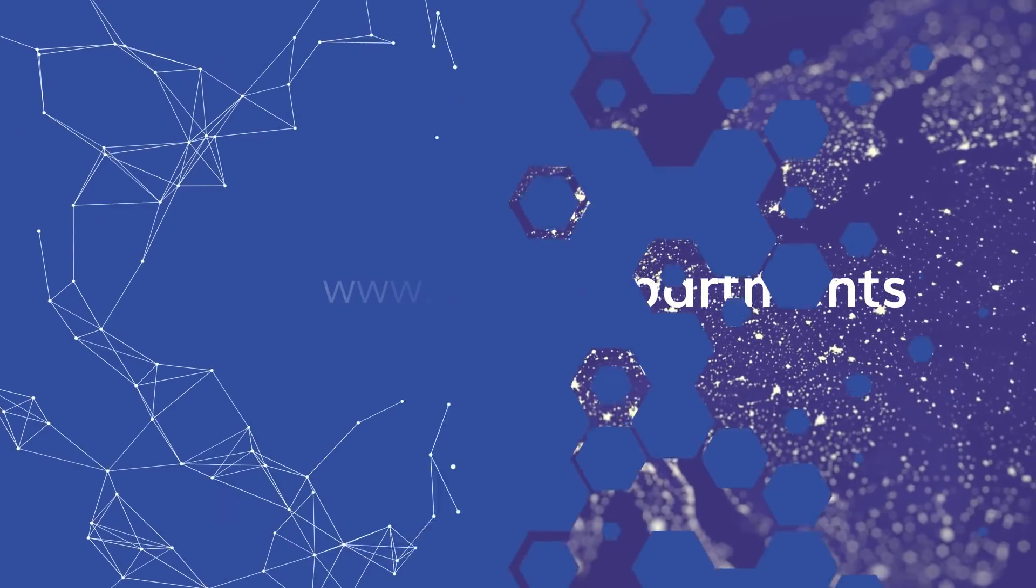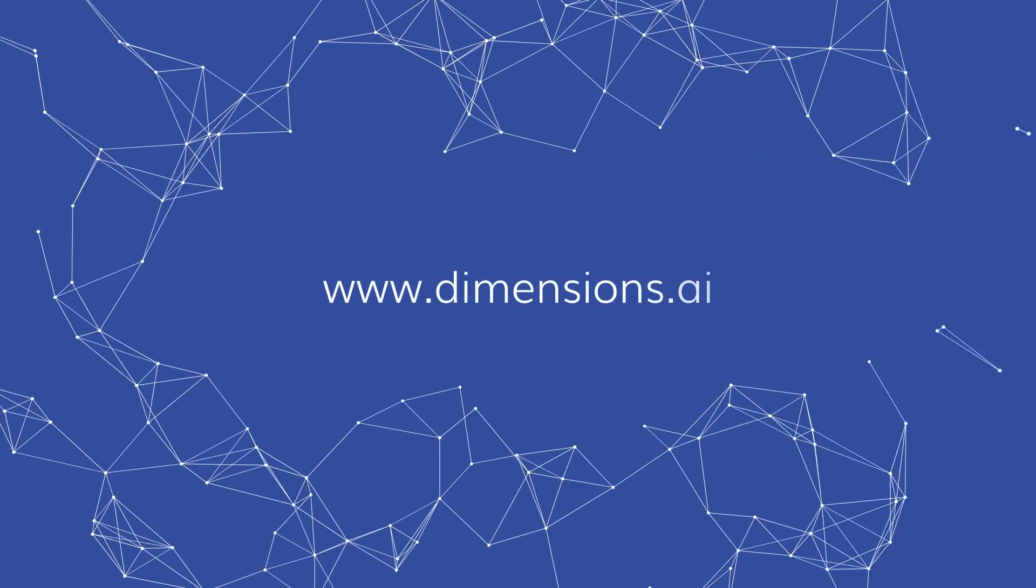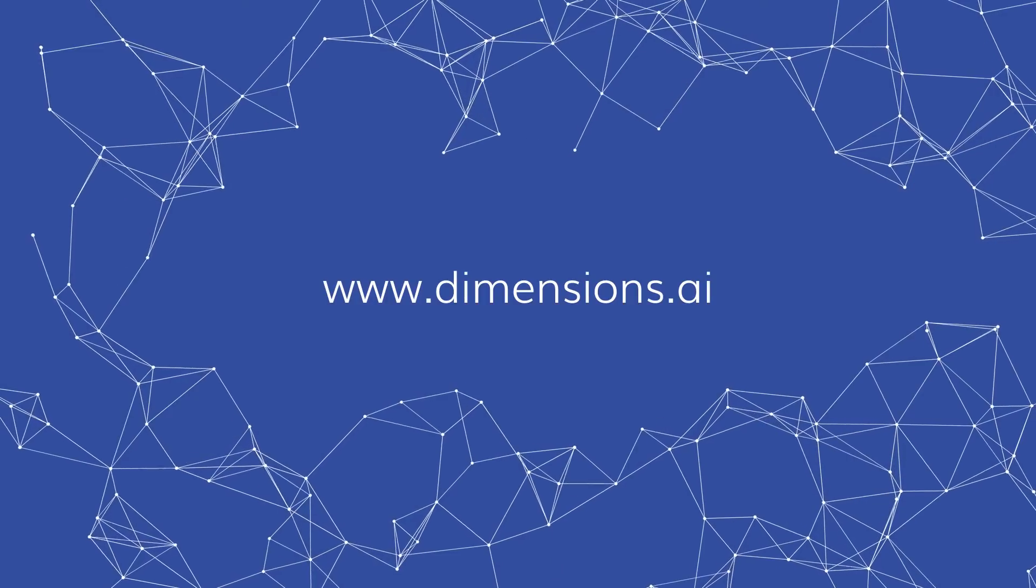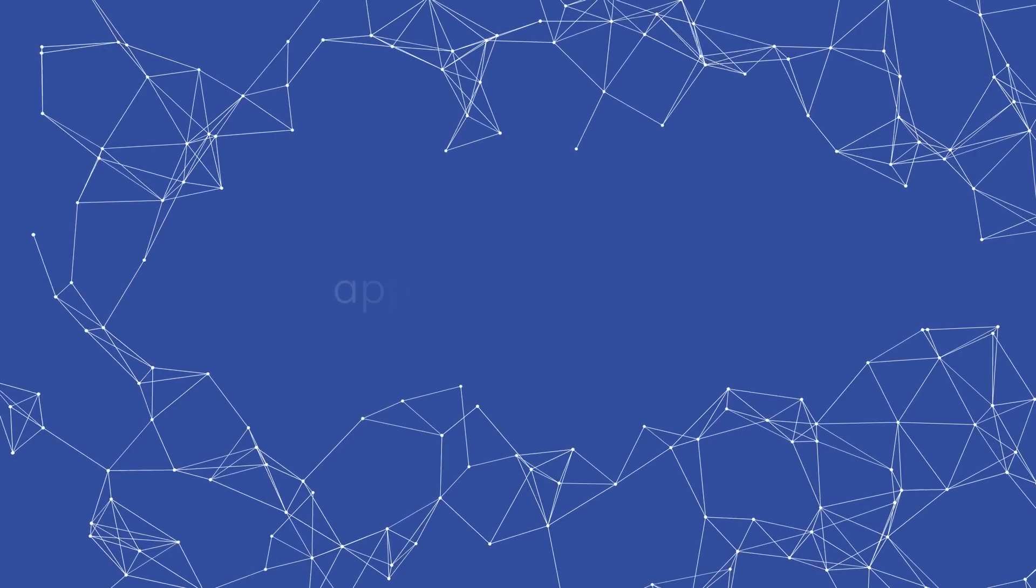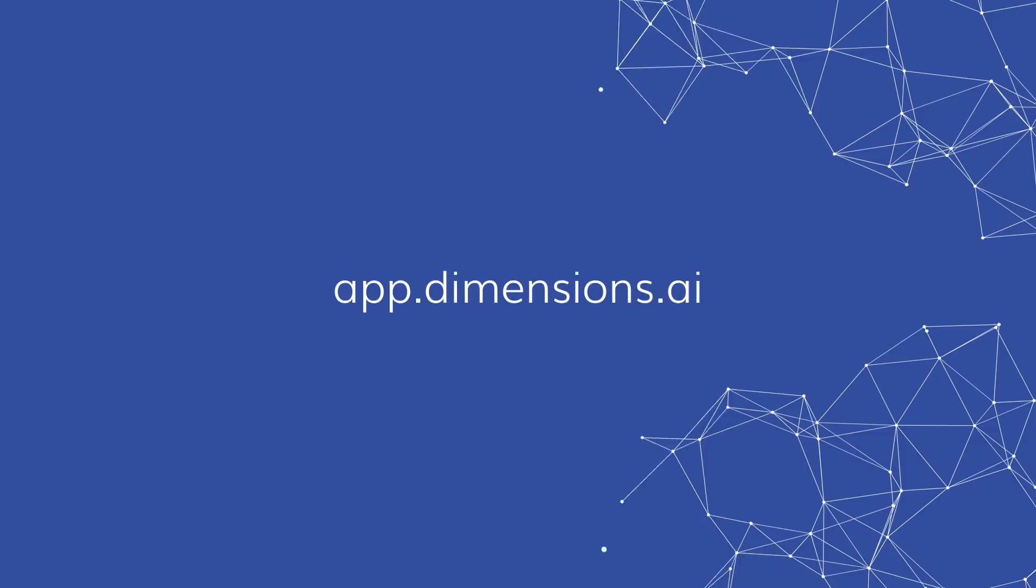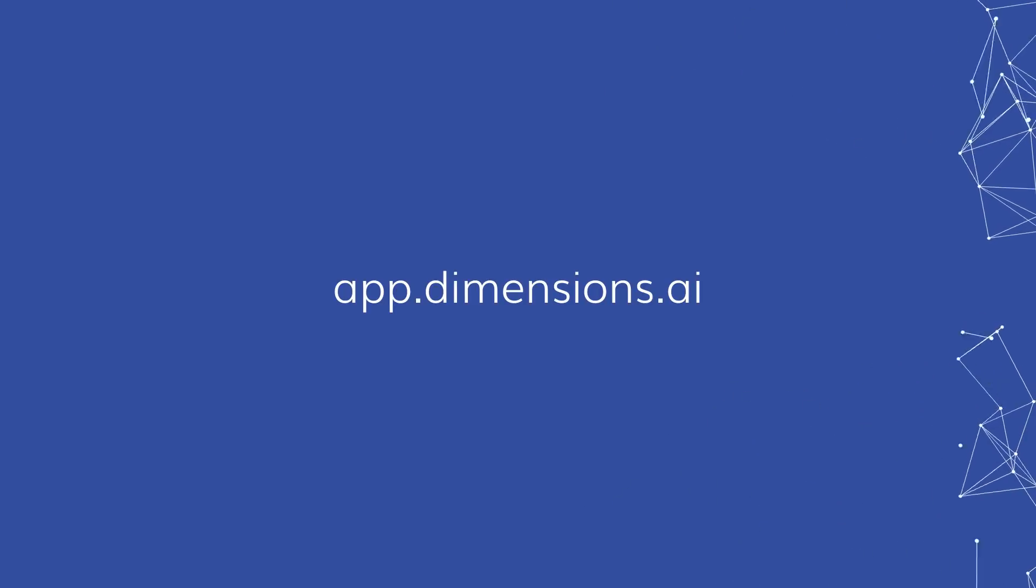Visit our website to find out how Dimensions can benefit your organization or try our free version today at app.dimensions.ai.